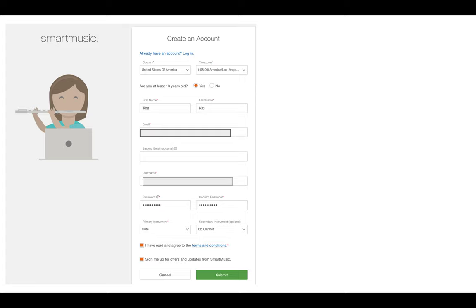That's going to be something your family decides. This is SmartMusic. There's nothing inappropriate on this website or anything like that. If I was doing this with my kids, I'd probably have them as 13 years and older. This is not like Instagram or Snapchat, meaning there's not anything inappropriate.